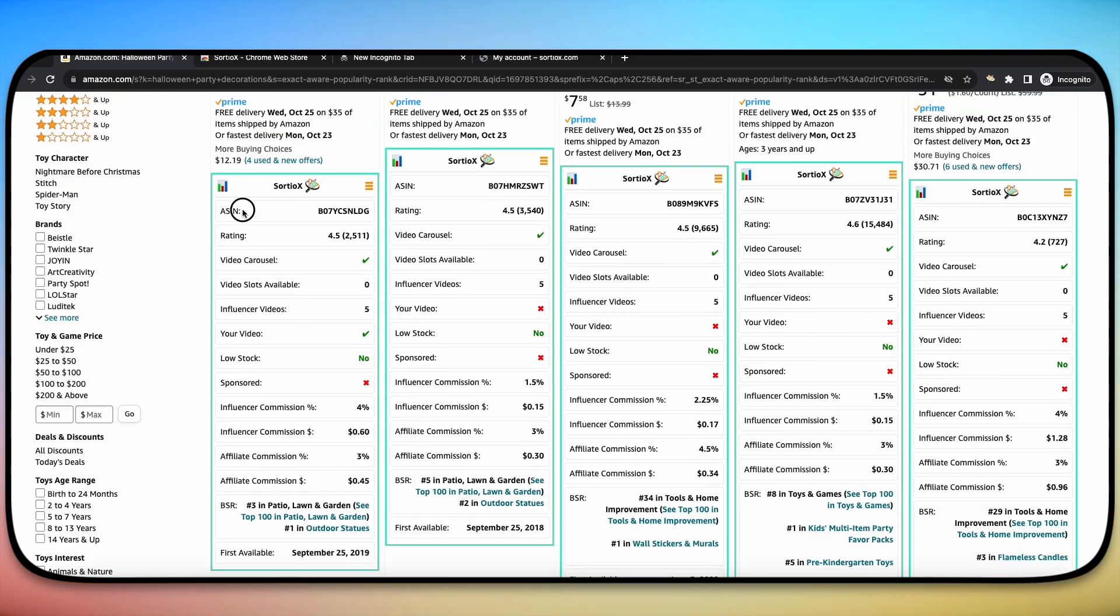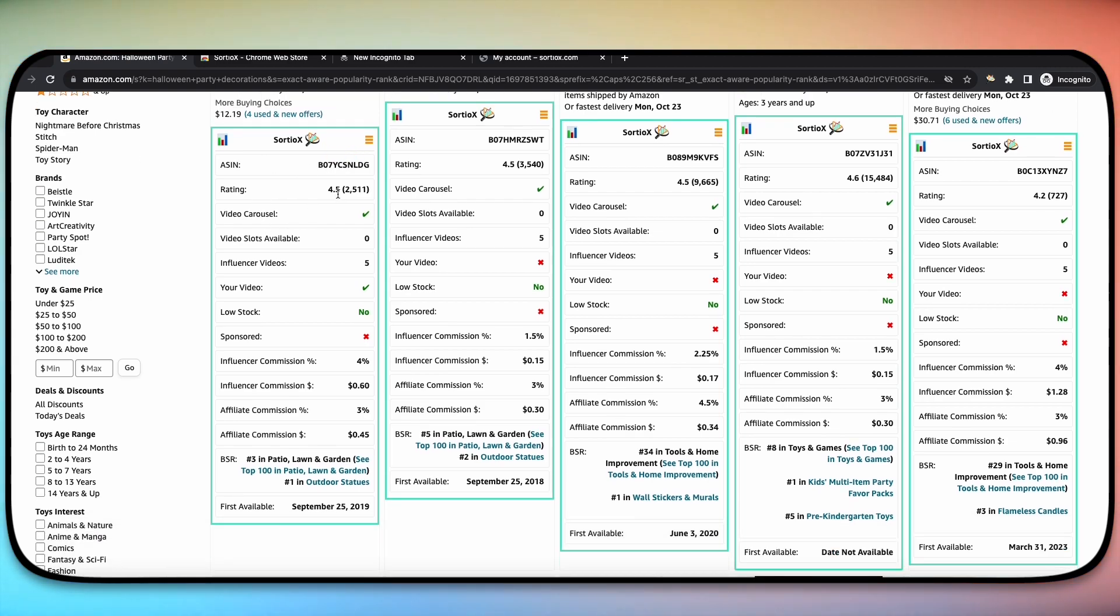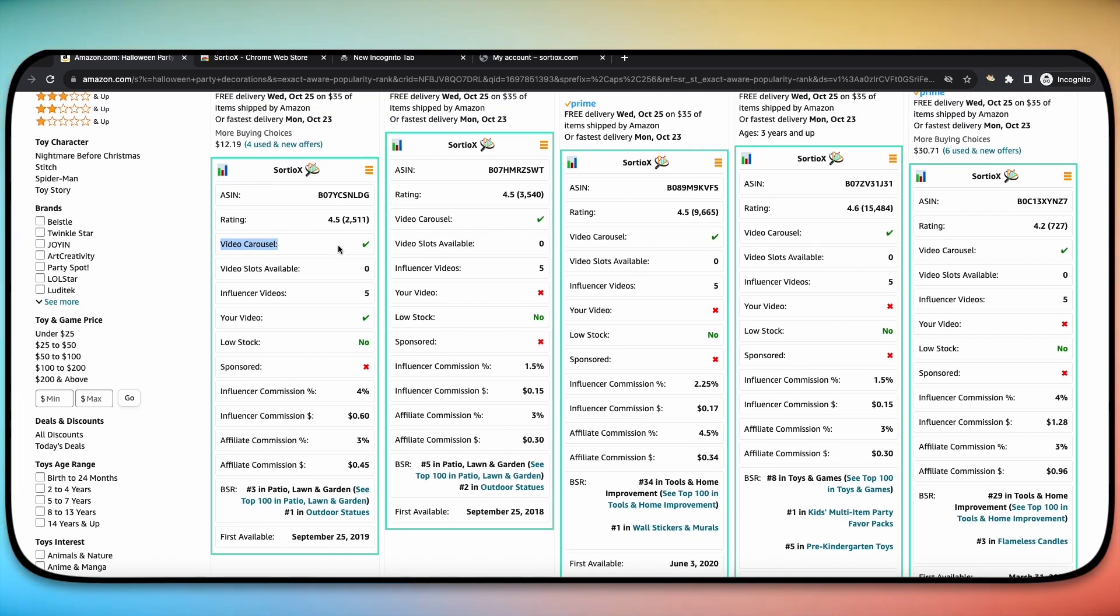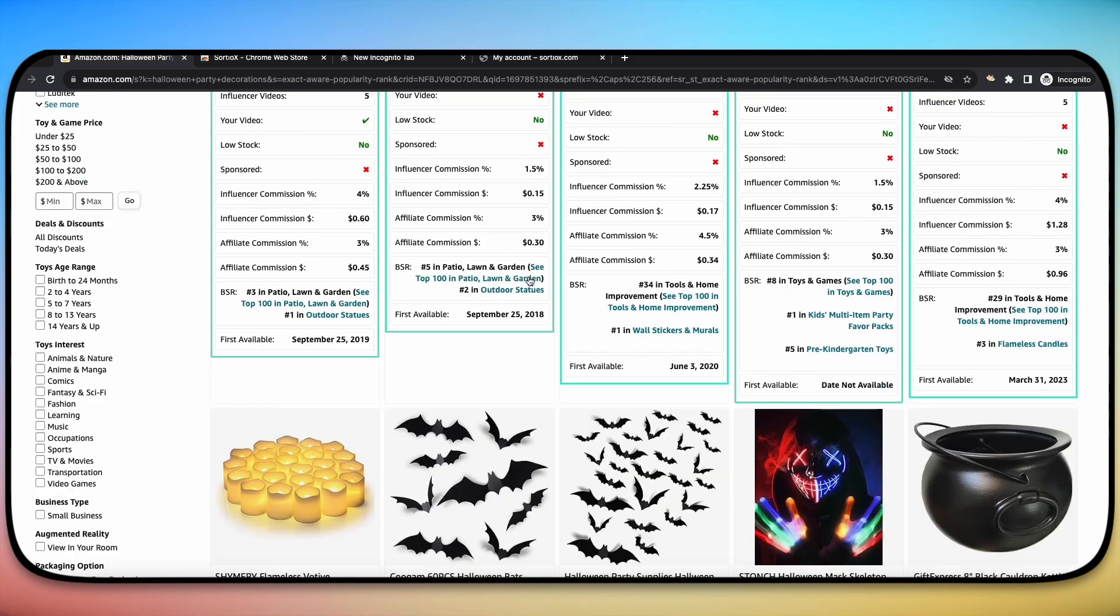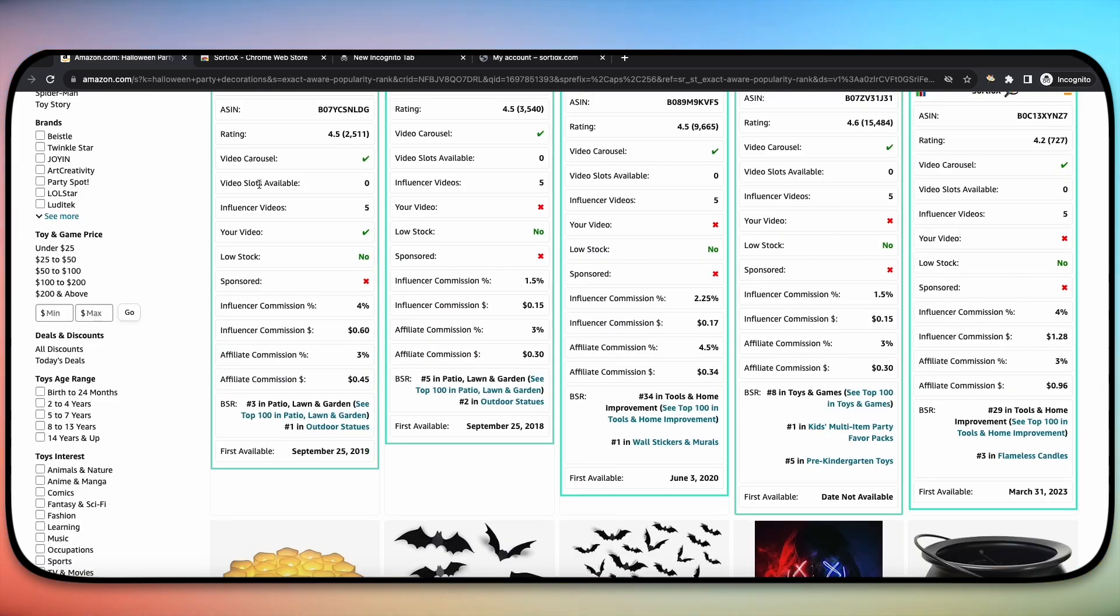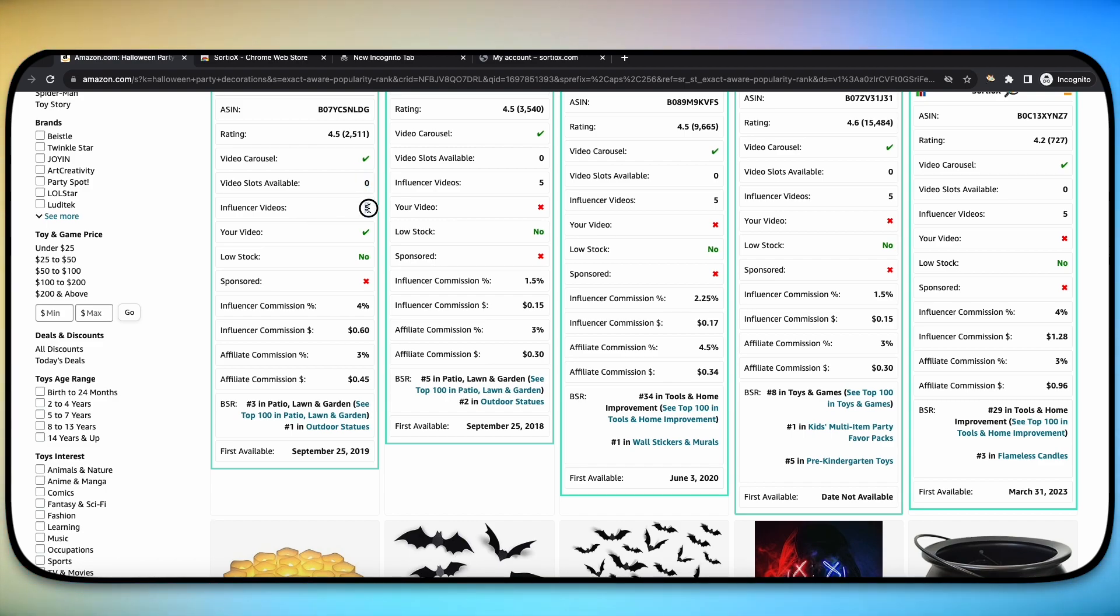Now you can see you've got ASIN. You can copy that to clipboard if you wanted to. You've got the rating. You can see, does it have a video carousel? Yes, it'll say a check mark. No, it'll have a red X. It shows you how many video slots are currently available, how many influencer videos are currently available or on there. It'll show you whether or not your video is on the page. So here you can see that my video is actually on the page.